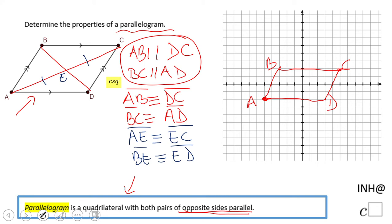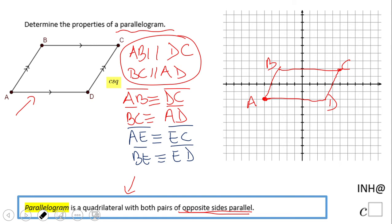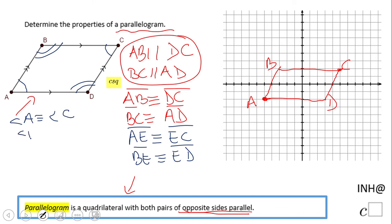We also have angles that are congruent. These two angles are congruent and these two angles are congruent — opposite angles are congruent. Specifically, angle A is congruent to angle C, and angle B is congruent to angle D.